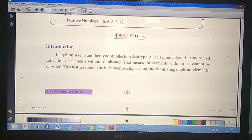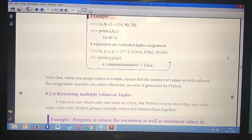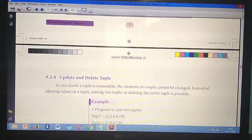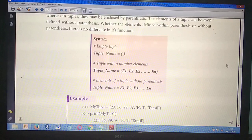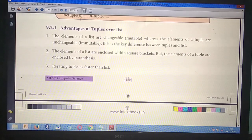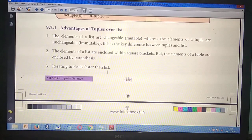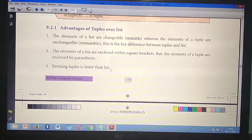Now we can mark the three-mark questions. First three-mark question: take page number 150. Under the heading 'Advantages of Tuples over List,' mark the three points. Starting from 'The elements of a list are changeable' till 'faster than list.' These three points are very very important.